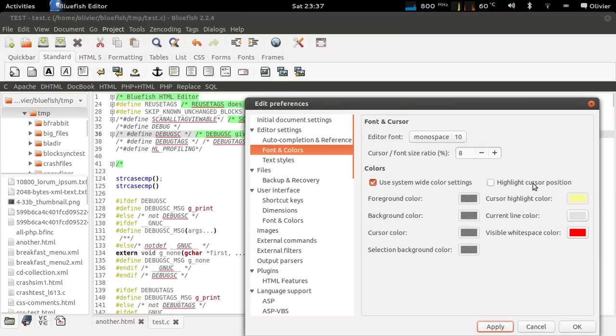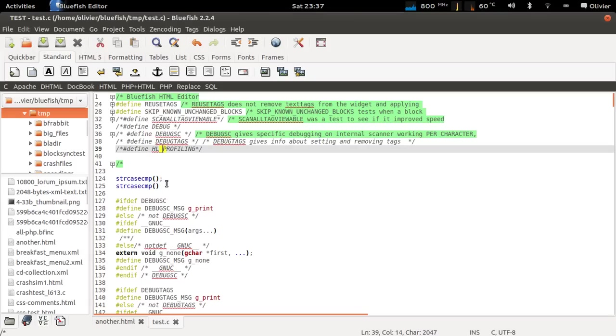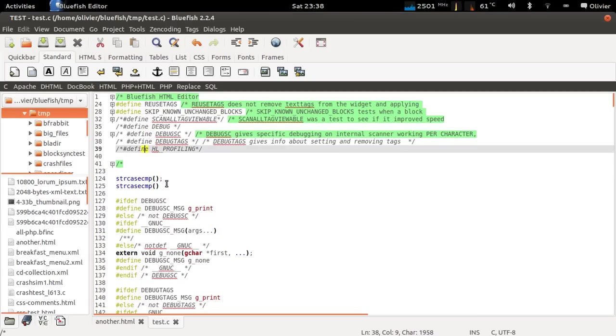You can also highlight the cursor position. Apply. As you see here, there is a yellow block now surrounding the cursor position.